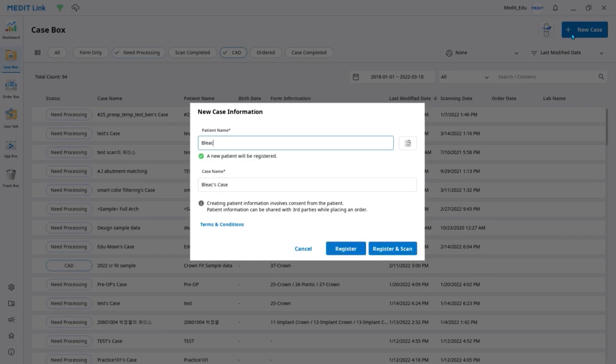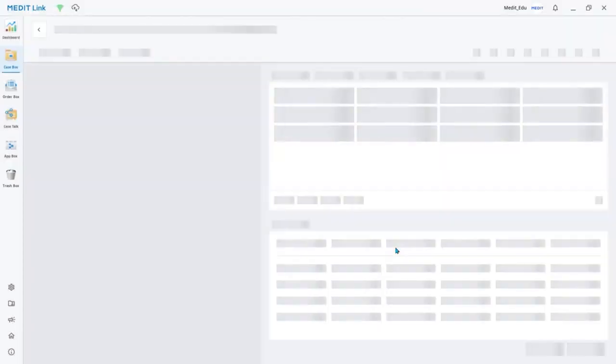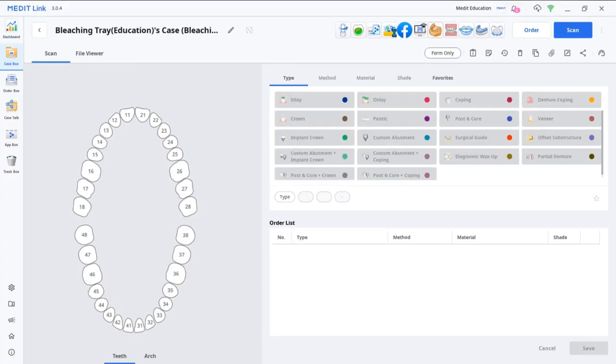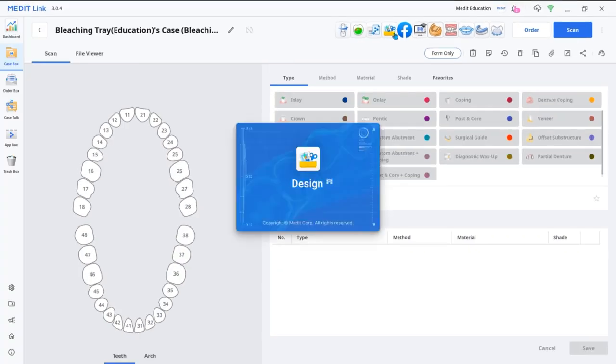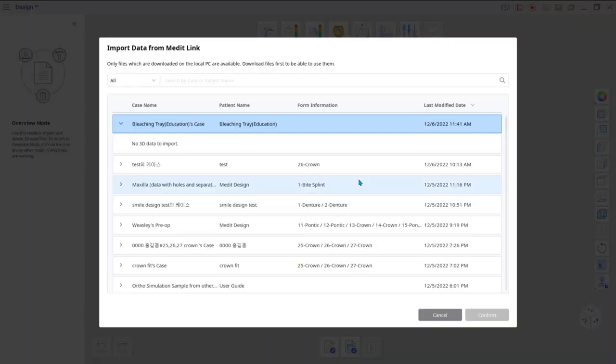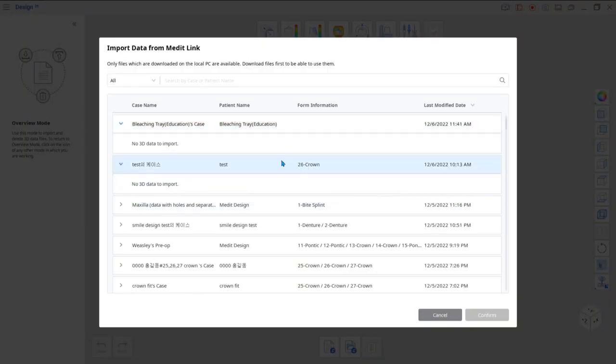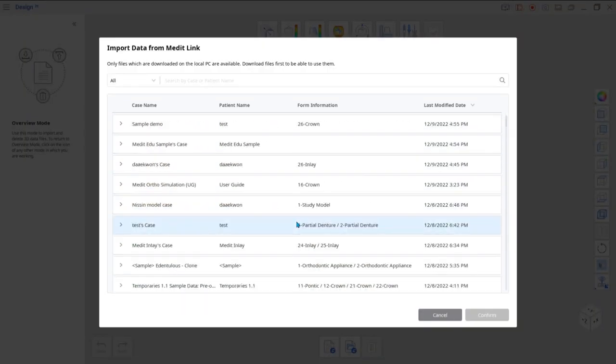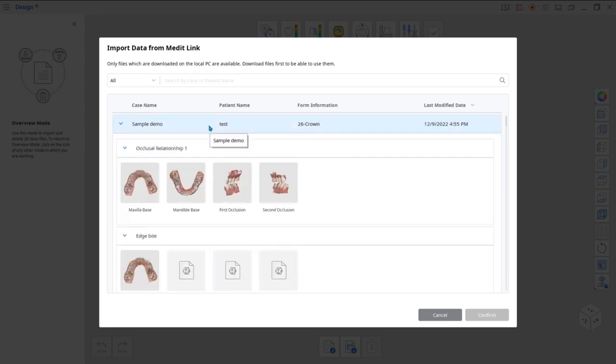Start by creating a new case and running the Medit Design app from the top of the case detail window. In the new dialog window, import scan data from a case saved in MeditLink.